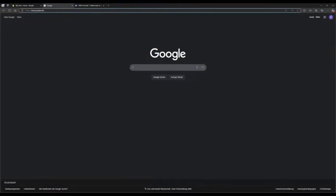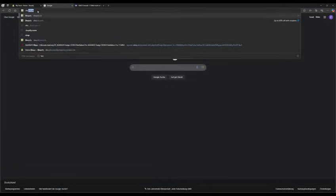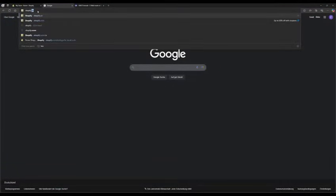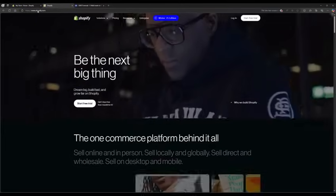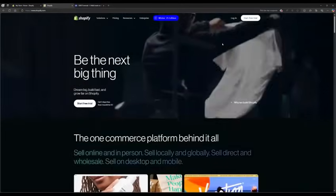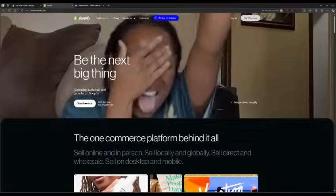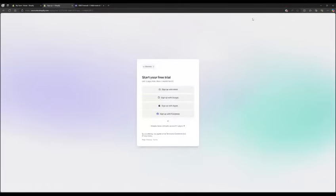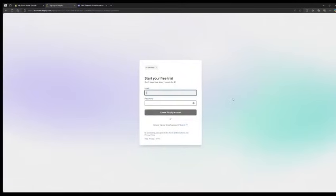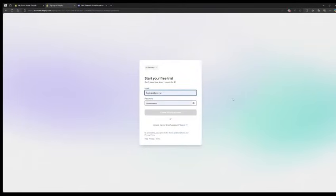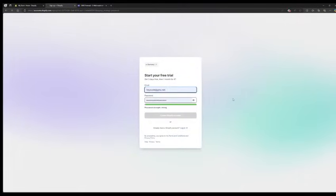First, start with Shopify. Enter the Shopify website in your browser's address bar. Click on the white button labeled Start Free Trial. Provide your email address and set the password.